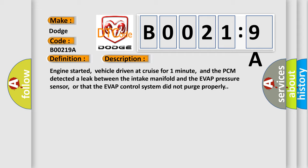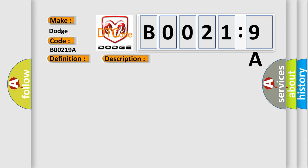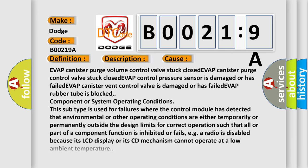This diagnostic error occurs most often in these cases: EVAP canister purge volume control valve stuck closed, EVAP canister purge control valve stuck closed, EVAP control pressure sensor is damaged or has failed, EVAP canister vent control valve is damaged or has failed, EVAP rubber tube is blocked.